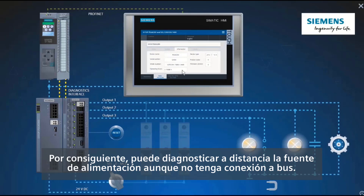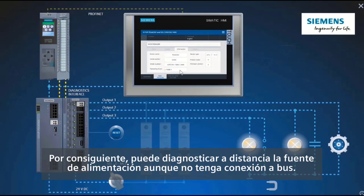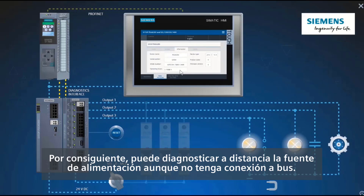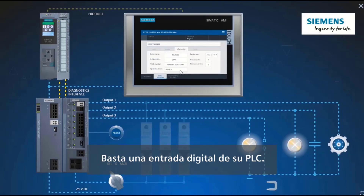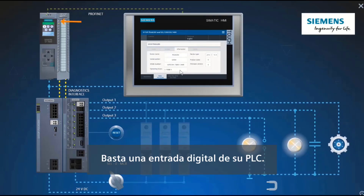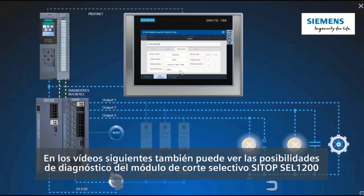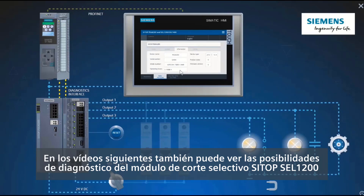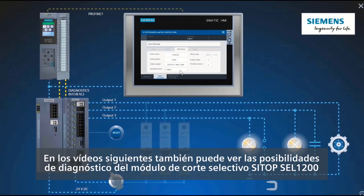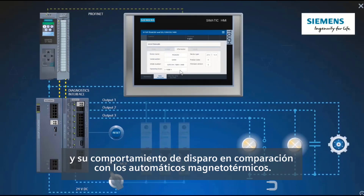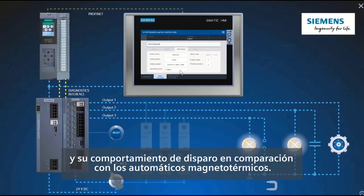This means you can diagnose the power supply remotely even though it has no bus connection. A digital input on your PLC is sufficient. In the following videos, you will also see the diagnostics capabilities of the S7-1200 selectivity module and its tripping behavior compared to miniature circuit breakers.